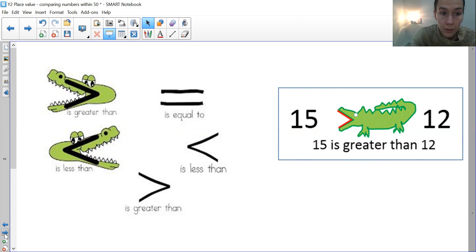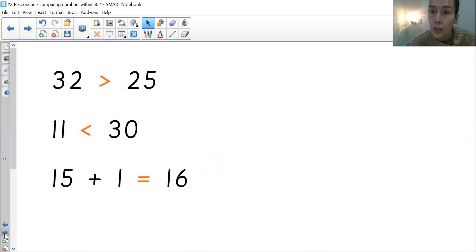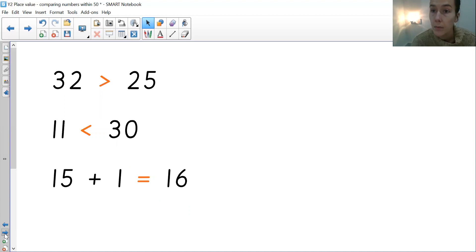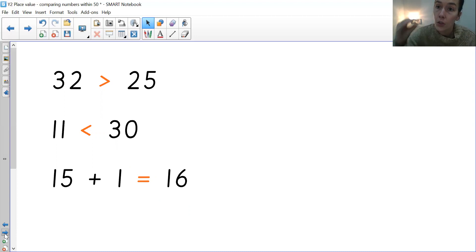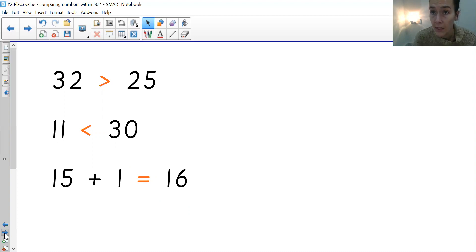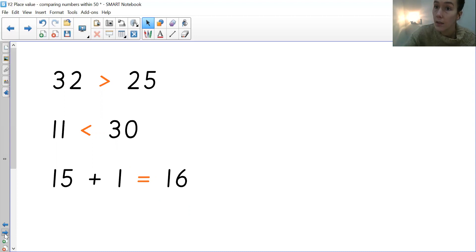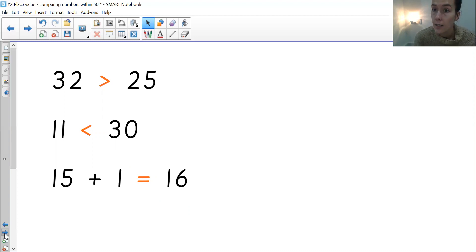Right, let's go through some examples together. So I've already done these, just to show you and give you an idea. We have done them in class before, so they're not completely new to you. So we've got 32 and 25. The crocodile mouth is positioned open at the 32 because that is the greater amount. Obviously 25 is smaller than 32, so that's why it's on the less than side. We've got 11 and 30. We know that 30 is the greater number, the bigger number, which is why your crocodile's mouth is open.